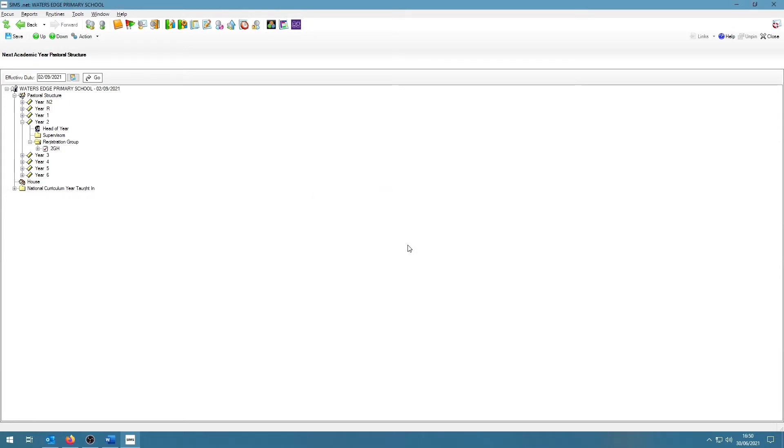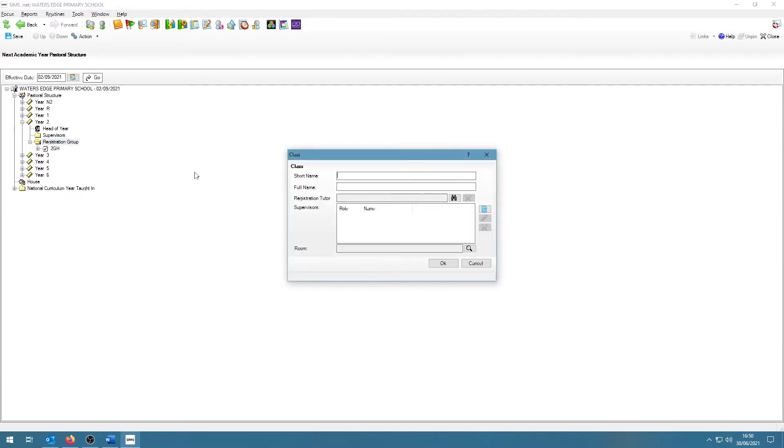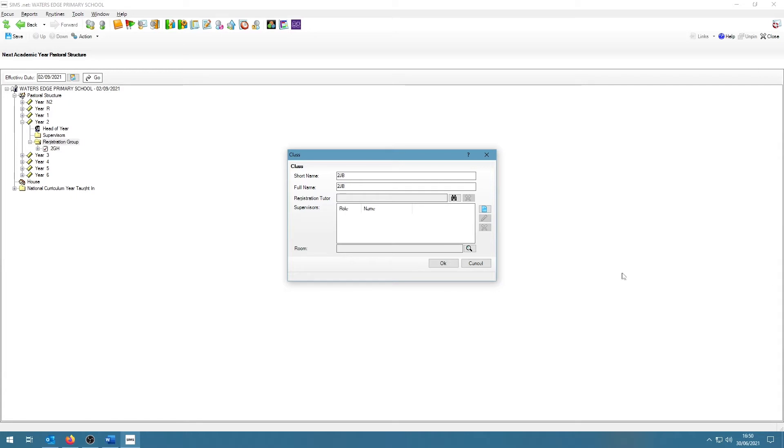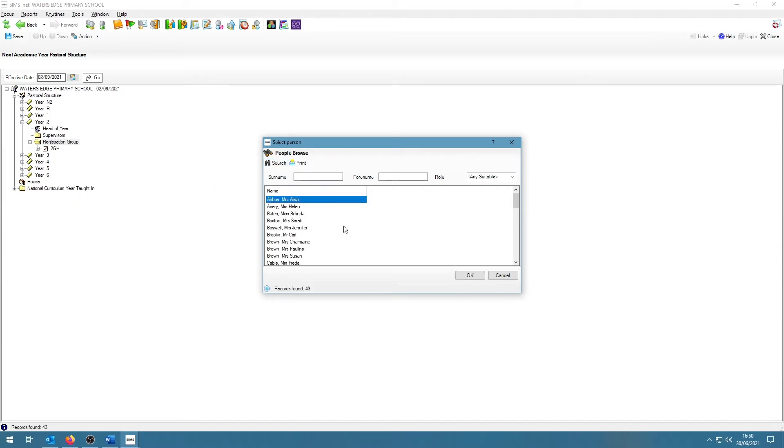If you need to add a group, right click on the folder called Registration Group and click on New Registration Group, then enter the details. To select the teacher to be assigned to the group, click on the binoculars and then search for the teacher. Keep in mind that the teacher will need to be on SIMS for you to be able to assign them to a class.